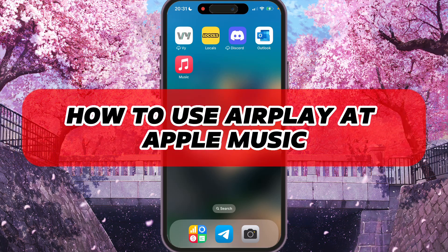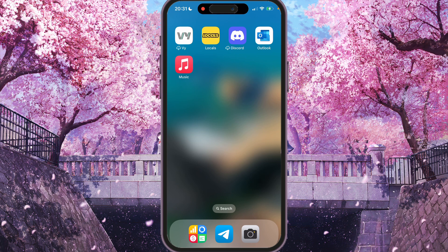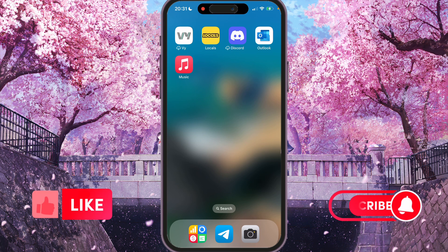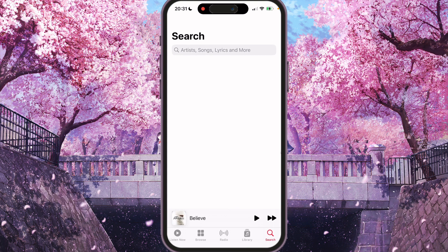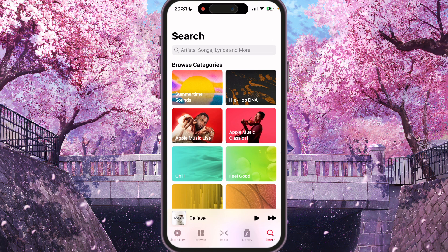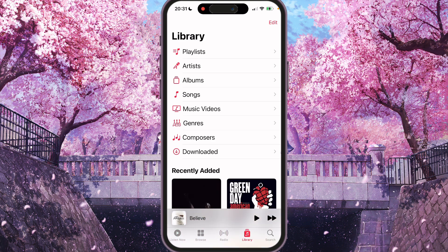Hey, I'll show you how to use AirPlay in Apple Music. Be sure to watch to the end so you don't make any mistakes. First of all, we need to open the Apple Music application and find a song which you want to AirPlay.